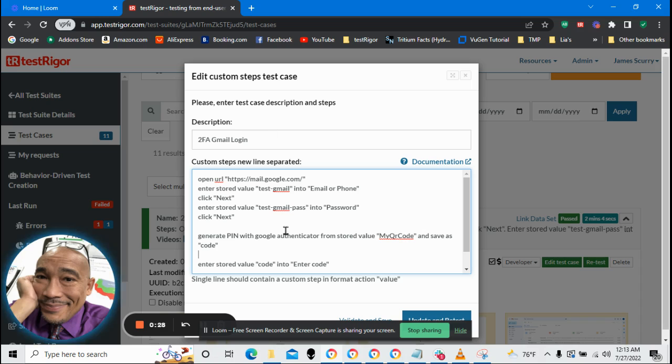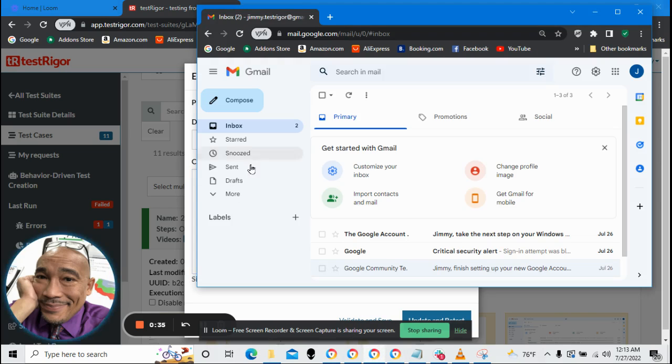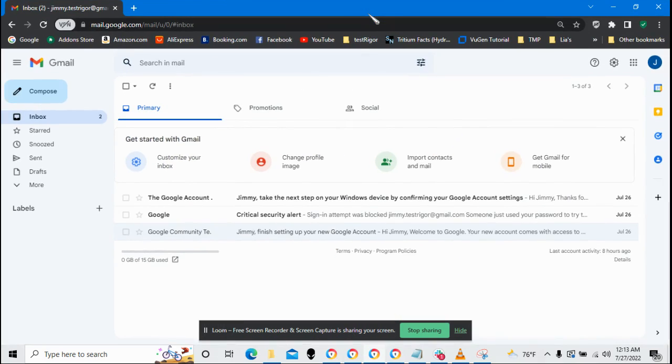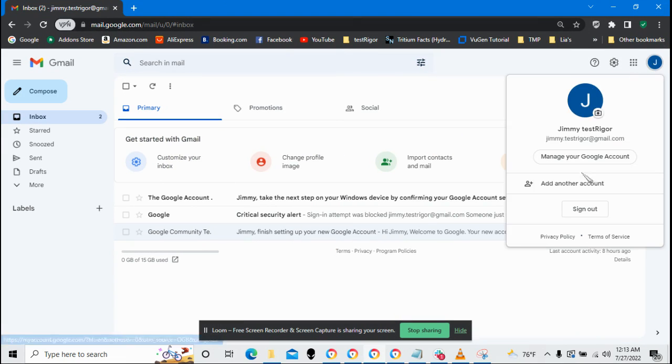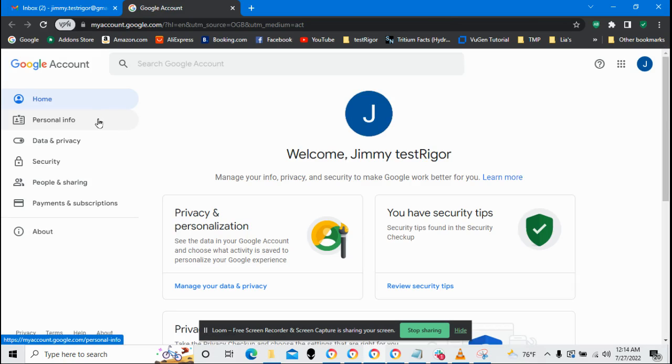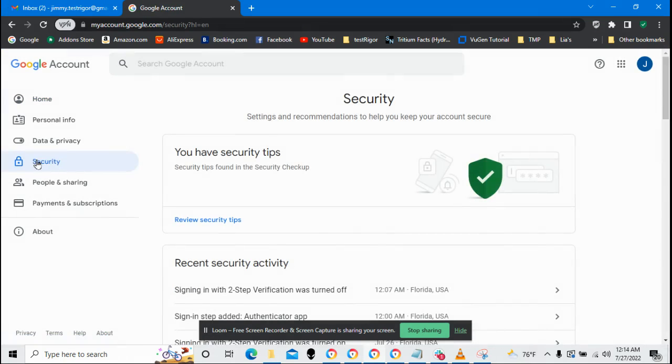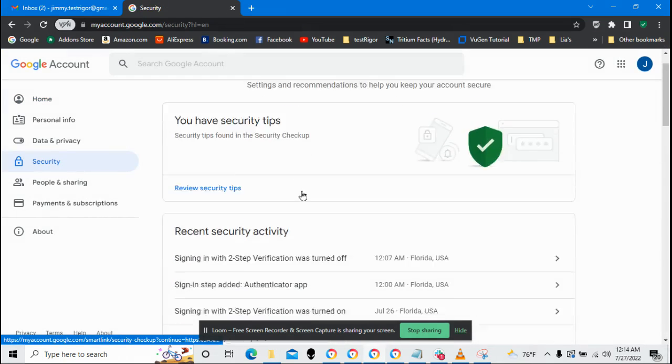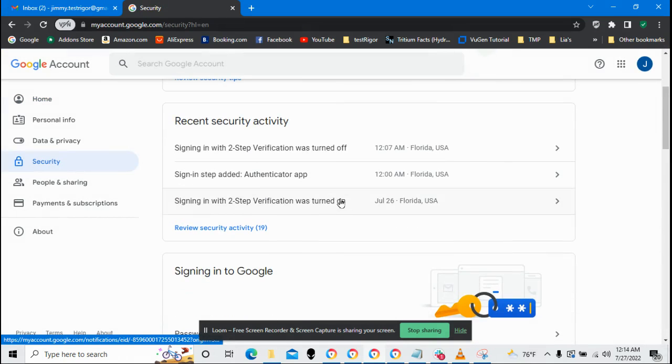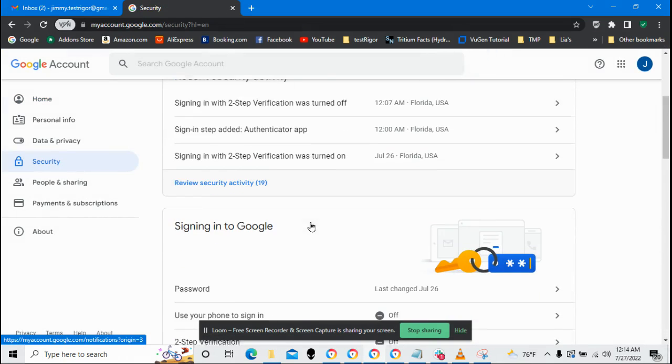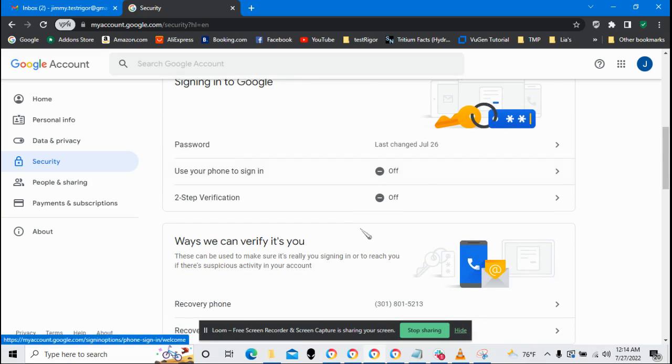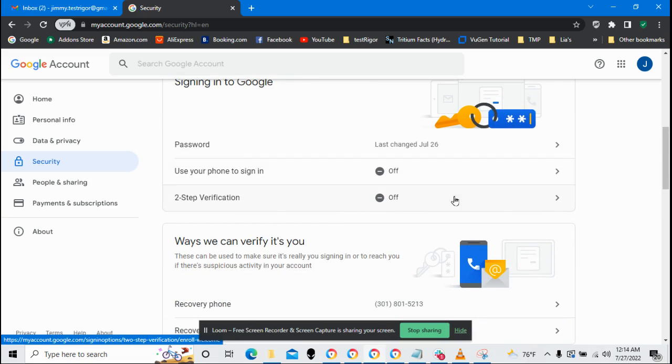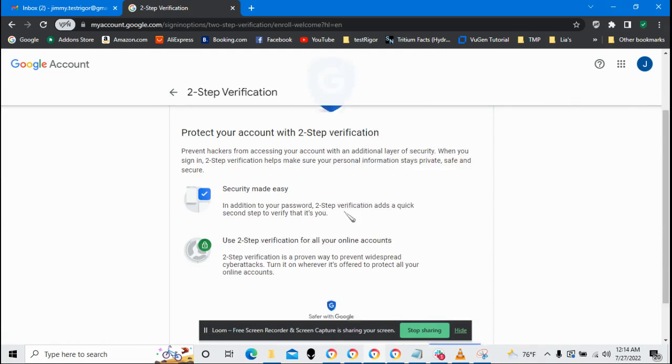Before I can actually run this, I need to set up two-factor authentication on my Gmail account. So first thing we do is let's go over to Gmail and I'm going to manage my Google account. Go to security. Turn on two-factor authentication and notice two-step verification is now currently off. So let's turn it on.